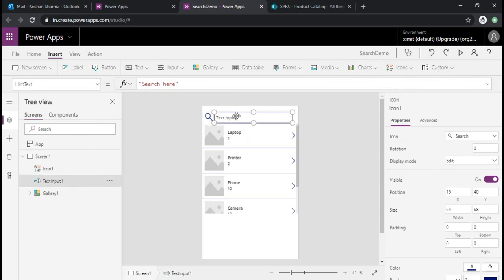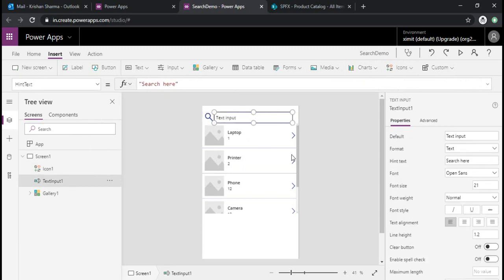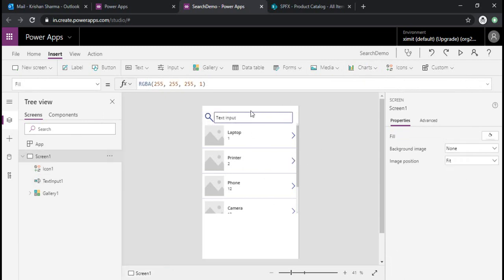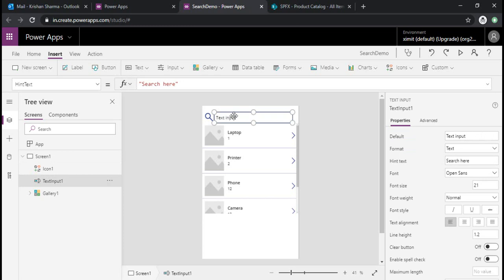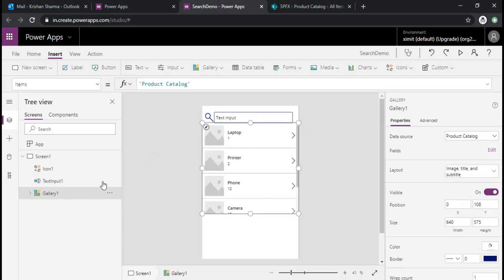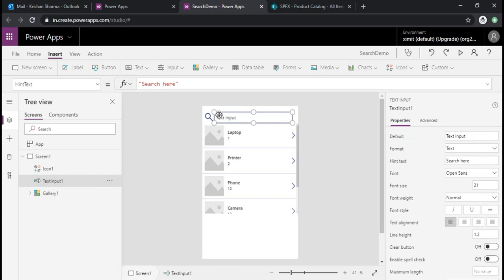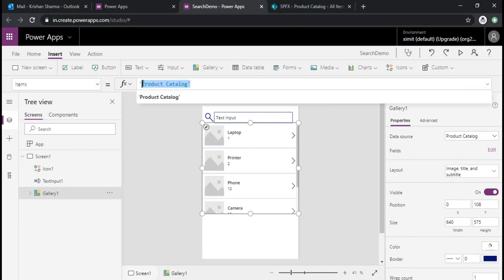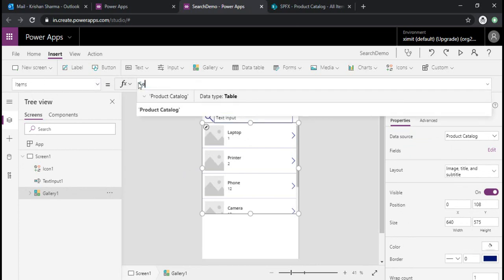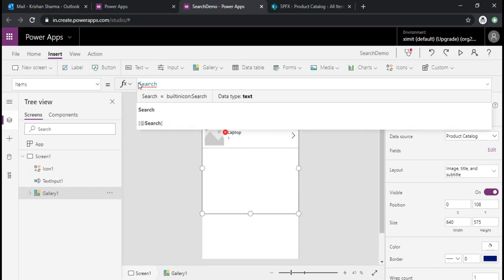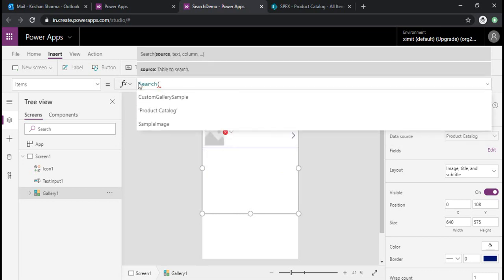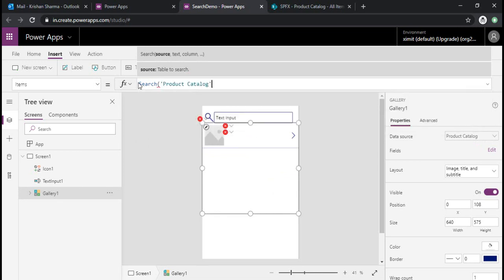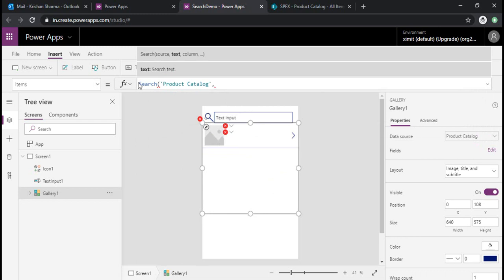Alright, so now we have one search box, we have our gallery connected with SharePoint. Now we have to make this gallery searchable by input text from this input button. So I'll just change the formula within the items. If you see, I have selected items, and in this item formula I'll be using search function. This search function takes three arguments: one is source, so our source is this Product Catalog list, and then text.